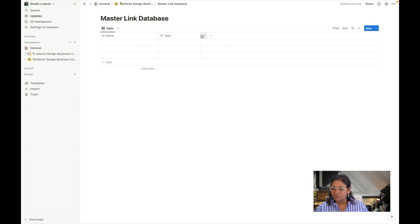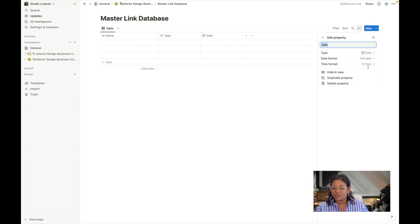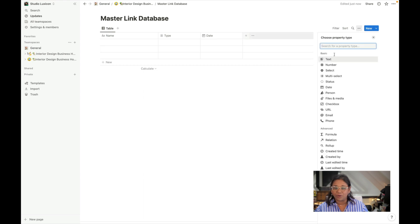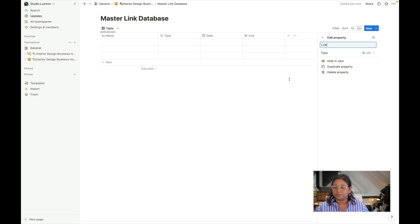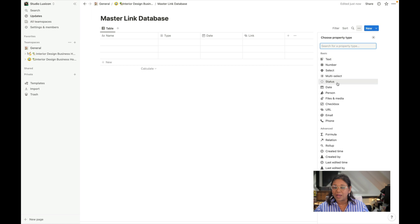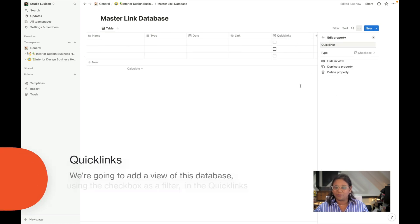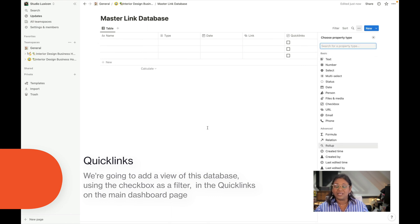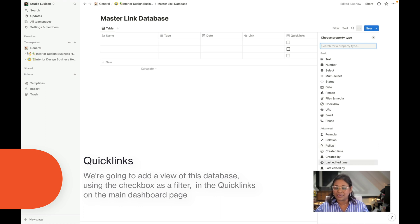The next thing we're going to do is, I always like to add in a date. So here we can choose our date format and then I like to add in a URL. We've got our link and we'll call this 'link.' And then we're going to add a checkbox and this is going to be our quick links. So I like to have a checkbox and when something is a quick link I can check that.